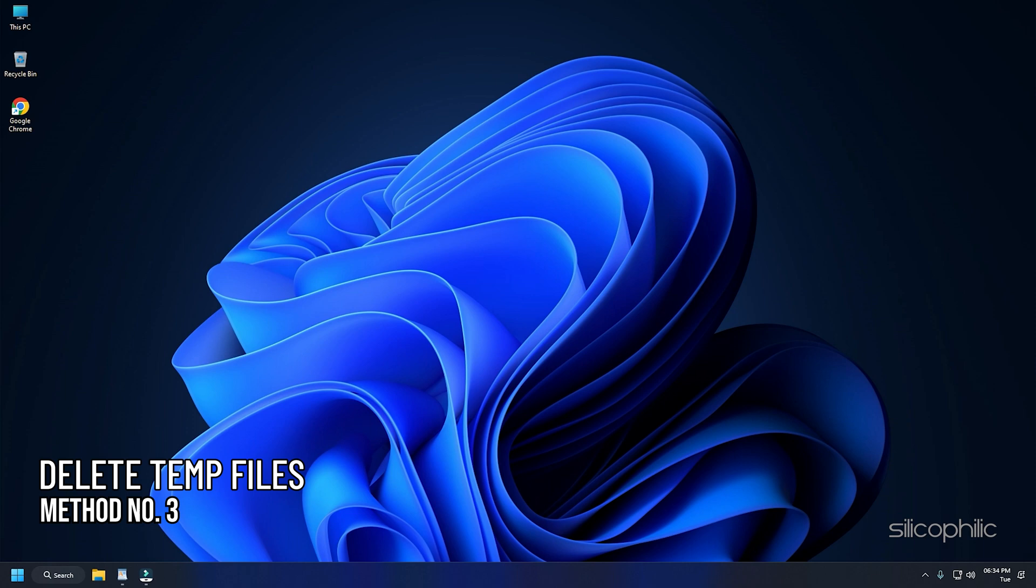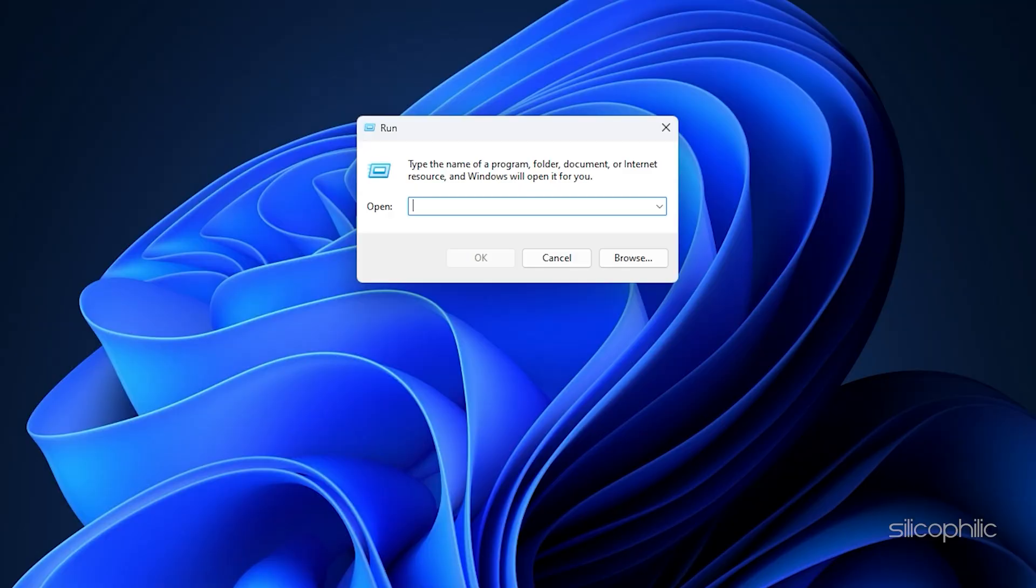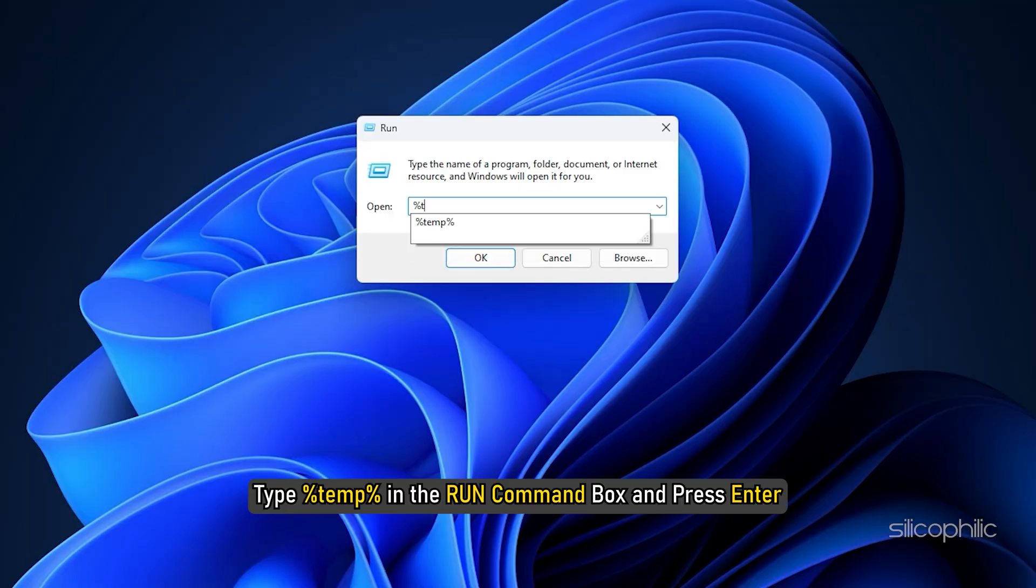Method 3. Another thing you can do is delete the temporary files. Press Windows plus R keys to launch Run. Type %temp% in the Run command box and press Enter.